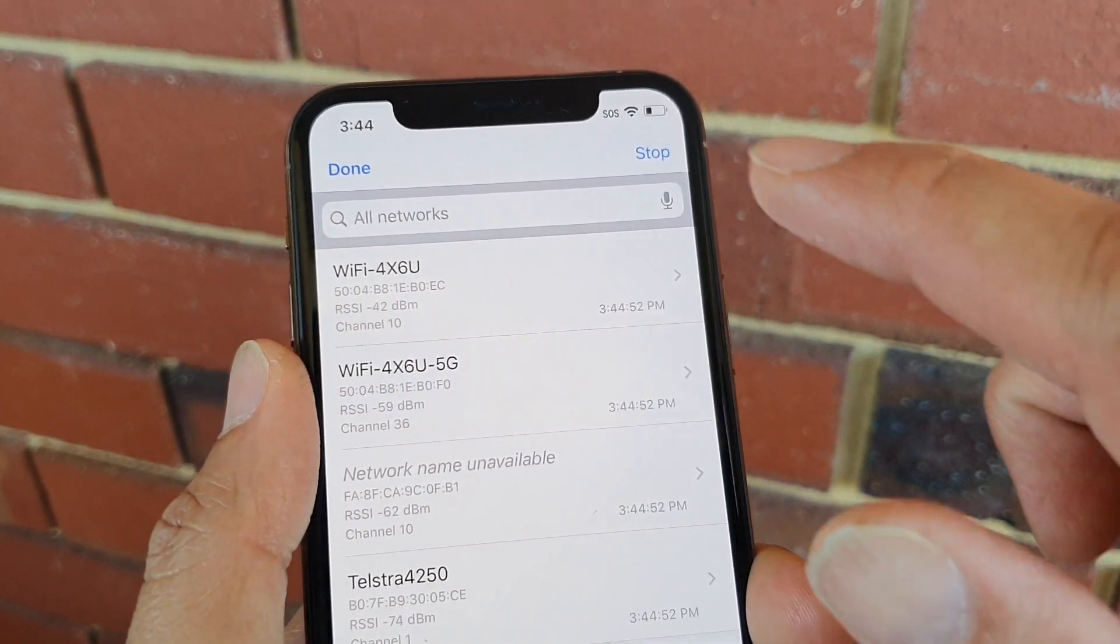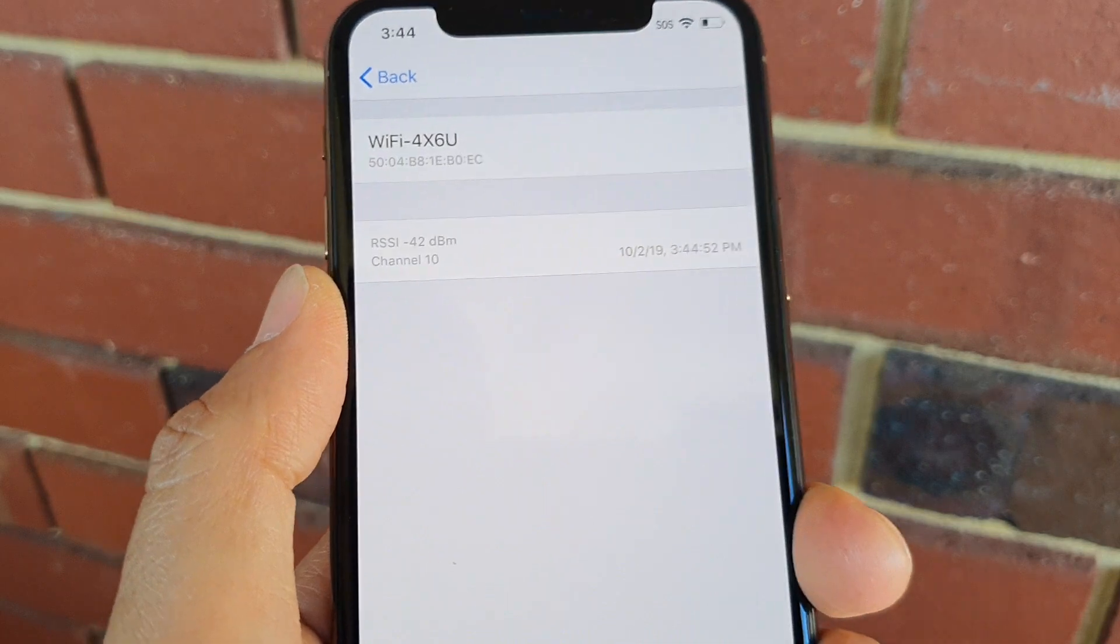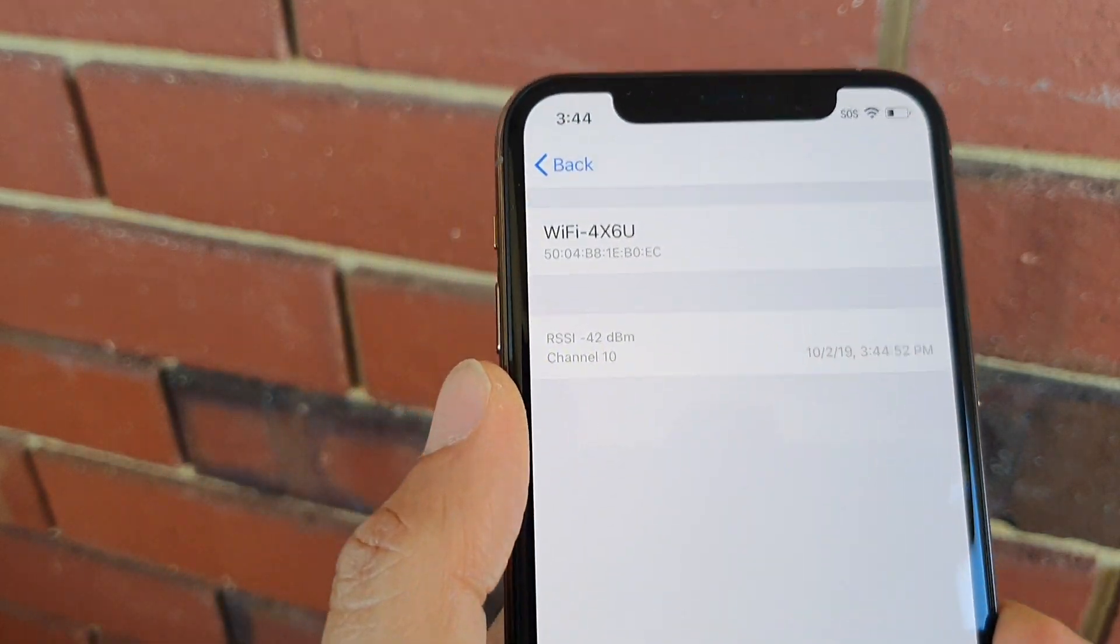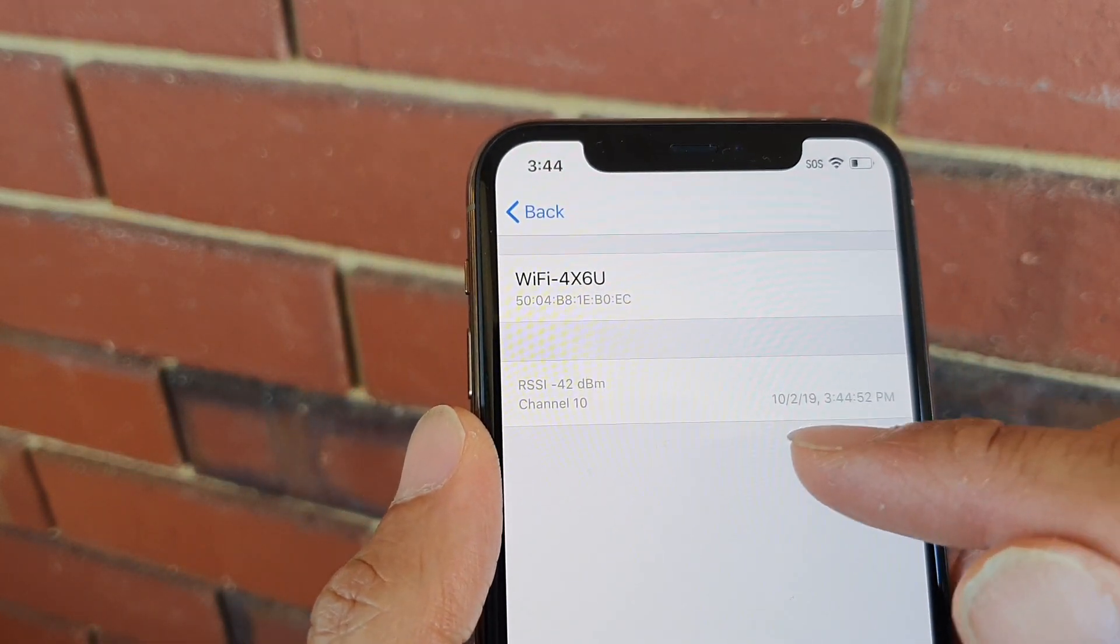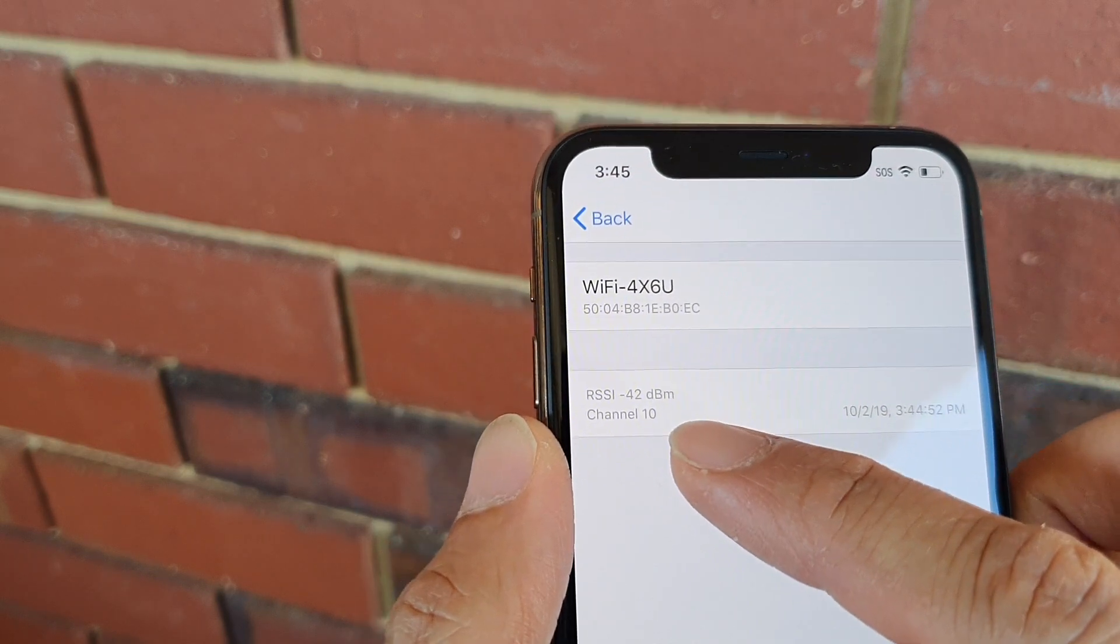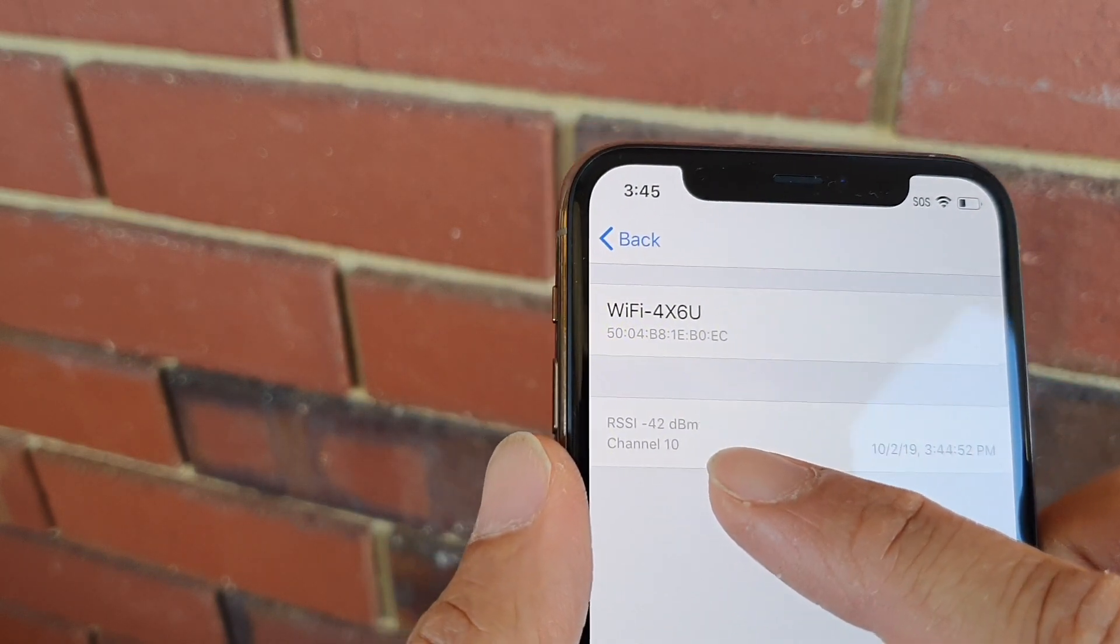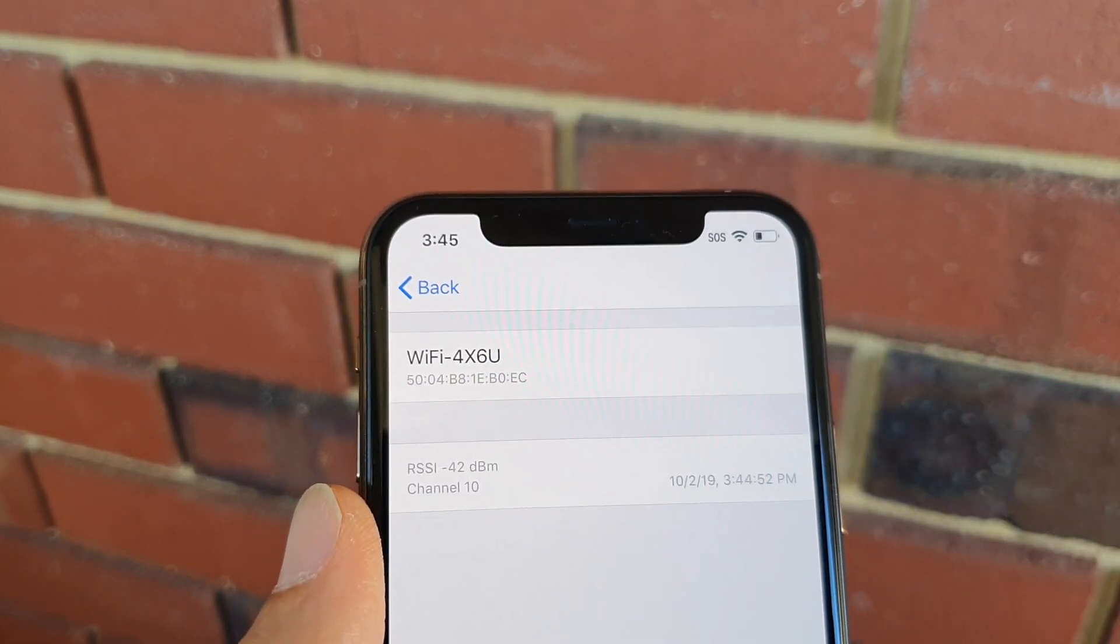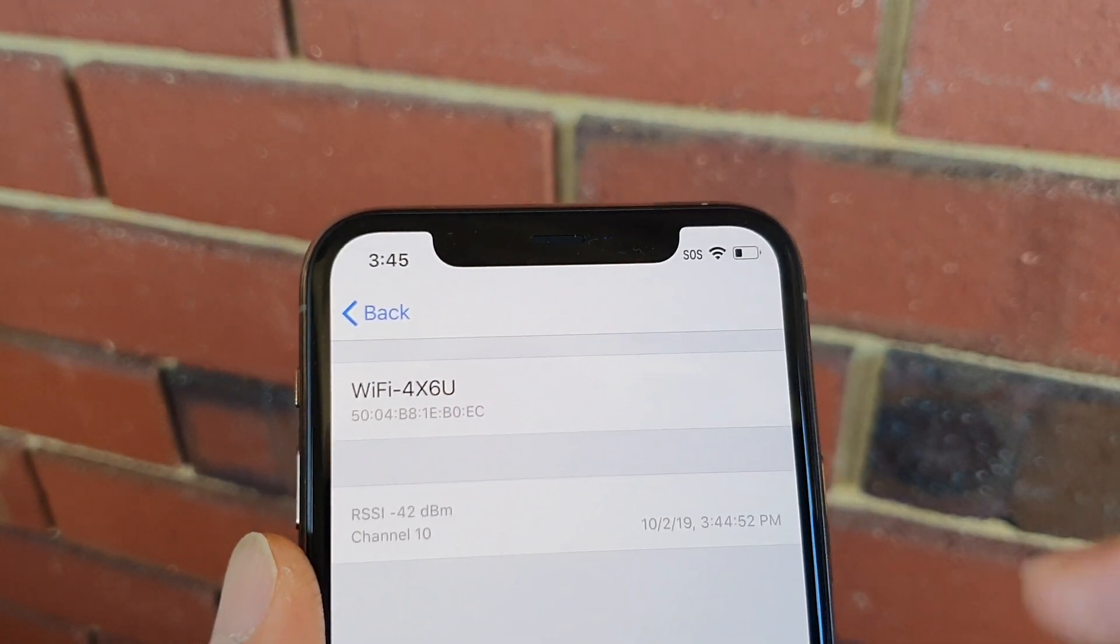I'm going to tap on this one, and you can see here the signal now becomes stronger. It is now minus 42, so the smaller the numbers, the stronger the signals will be.